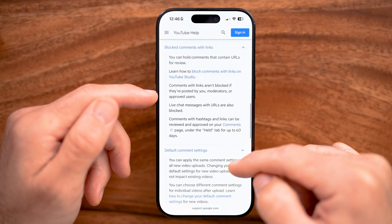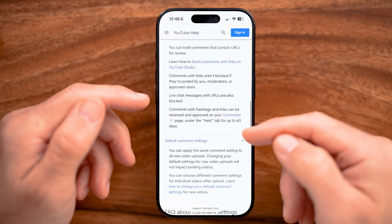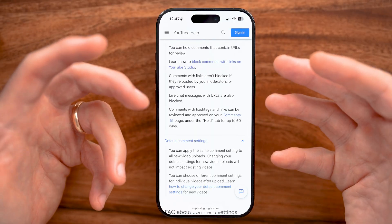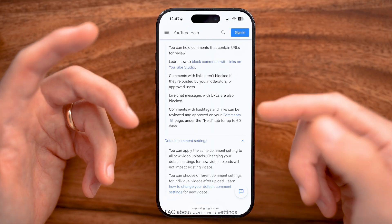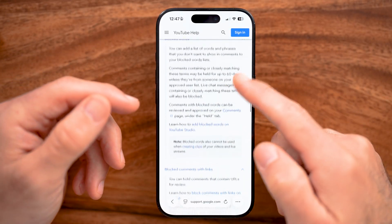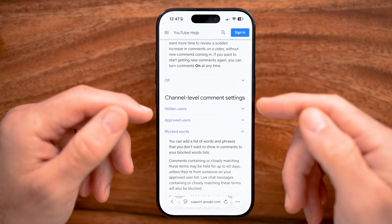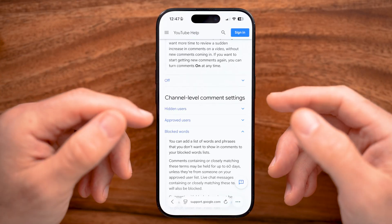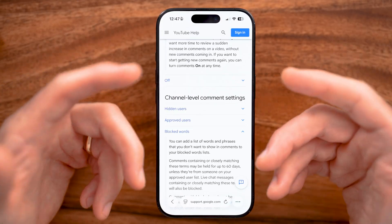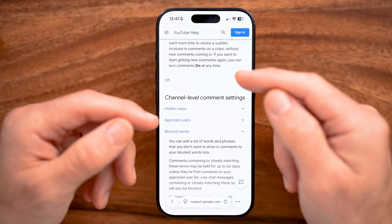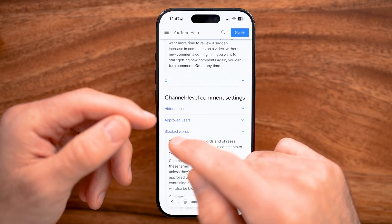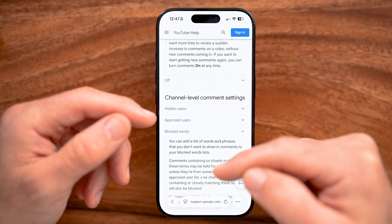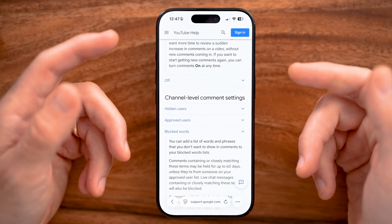Other default settings for comments include filtering for profanity, vulgar language, or adult mature content — any of those things will automatically be flagged and not shown on that video. So try going to a different creator and leaving a really simple comment like 'Hi' or 'I love this video,' and see if it shows up. That will help you determine whether channel-level comment settings are restricting your comments.